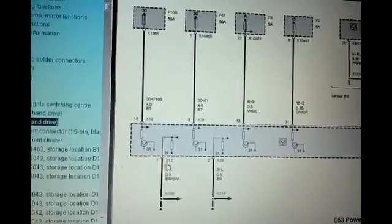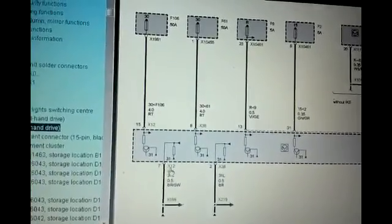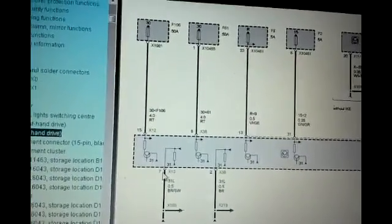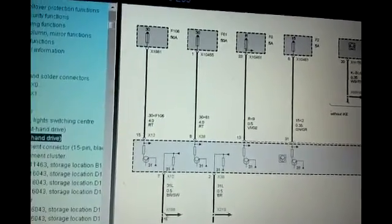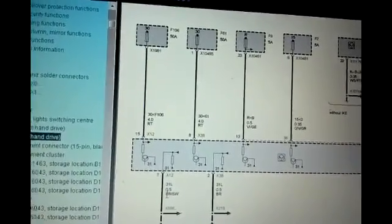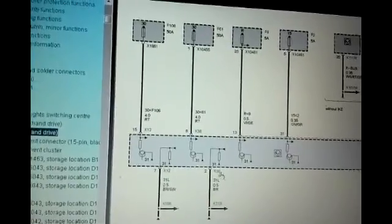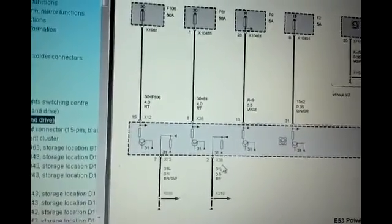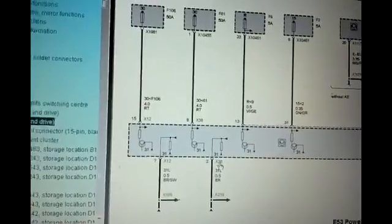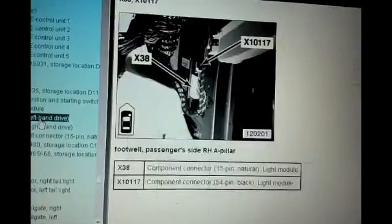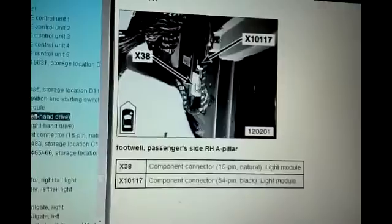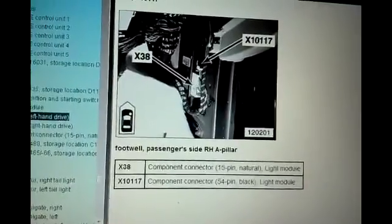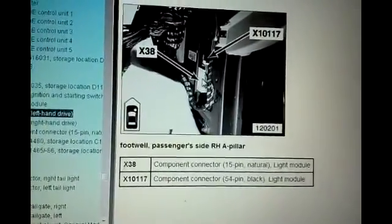Now you could put power to pin 7 with a test light, and then this would complete the ground, which would make the test light light up. And then this is the other ground, which is pin 2, but it's a different connector, X38. And X38 is this bottom connector right here, this white one.